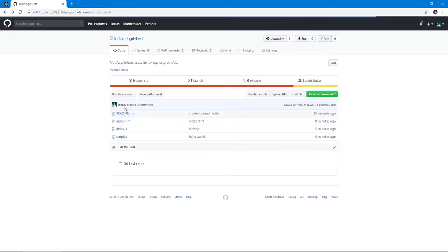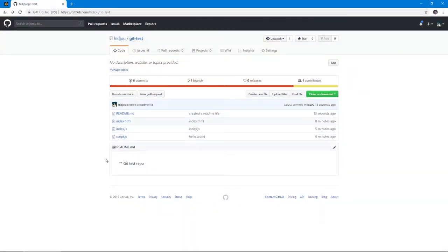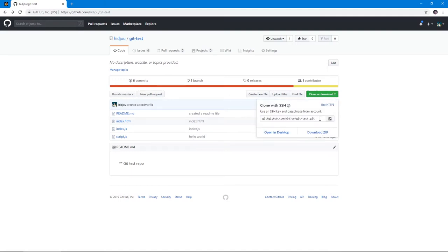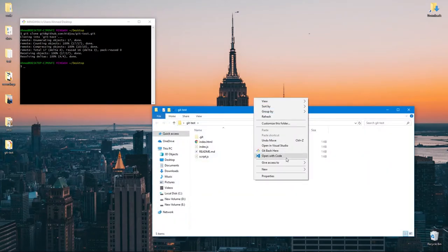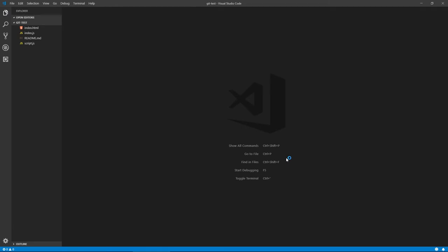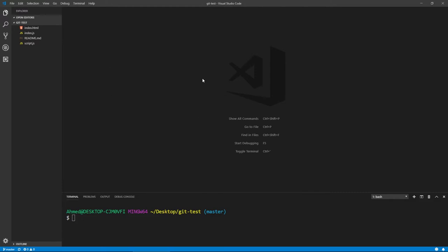Now that we have a remote repository, even if you delete your local files or are on a different machine, you can copy the repository link from GitHub, run 'git clone' and paste the link, and you'll have your code back. If you have an SSH key pair linked to GitHub you can push changes from the cloned repo. For public repositories, anyone can clone them, so be careful about what you make public.